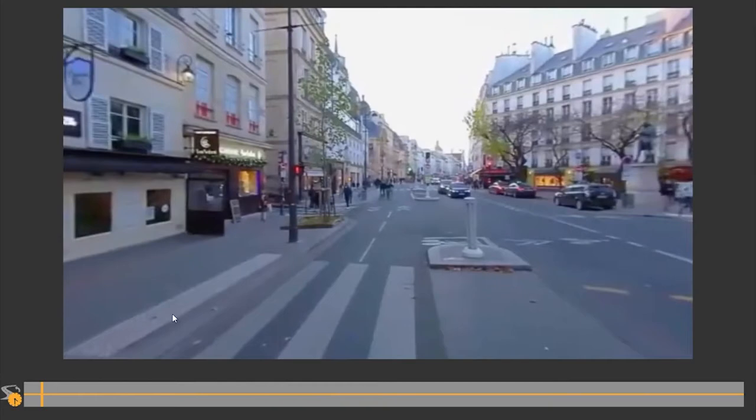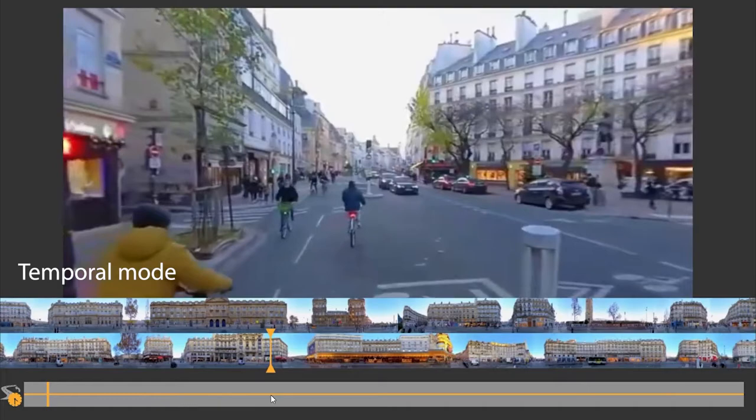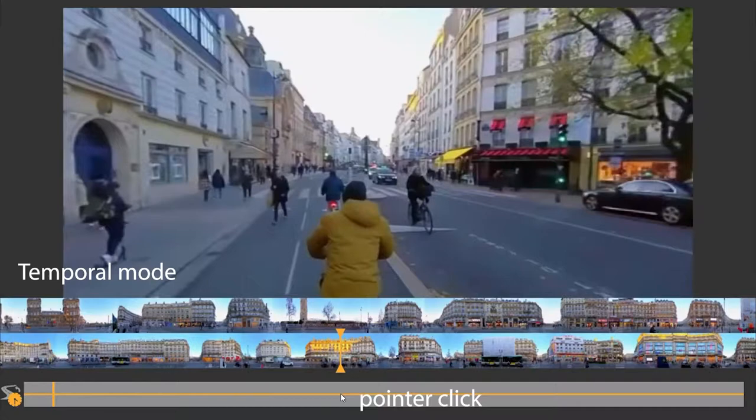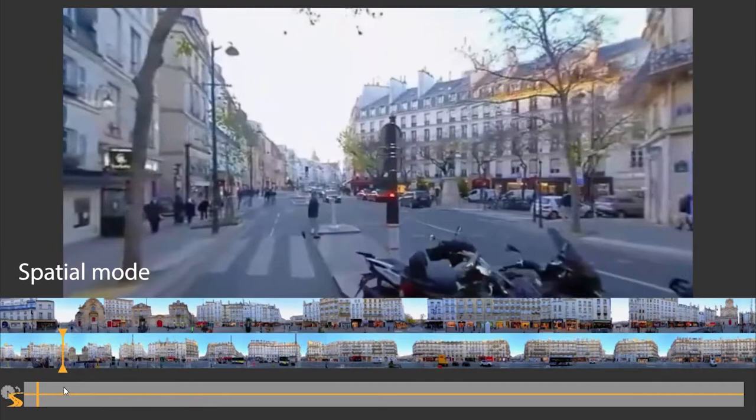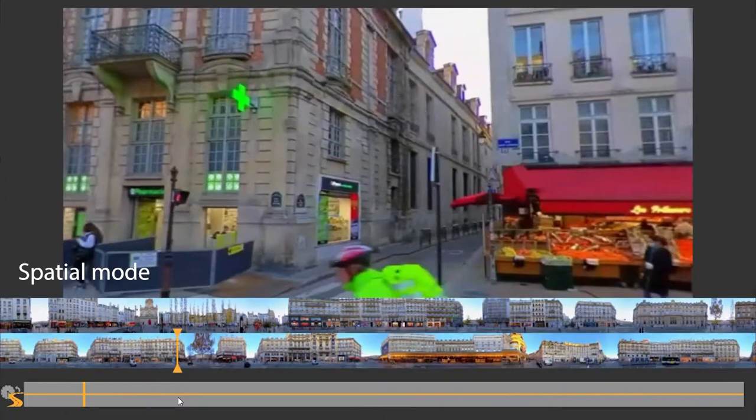The Tapestry Player offers two modes for video navigation. The temporal mode navigation is linear in time. Note that because the environments on the two sides are at different distances from the camera, the two tapestries move at different paces and move very slowly when the camera stops. For a smoother browsing experience, we introduce the spatial mode, which allows for navigation that is approximately linear in space.